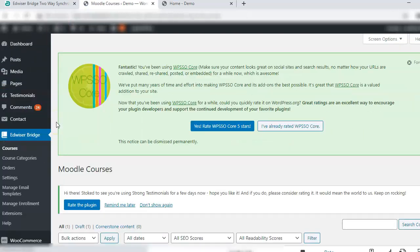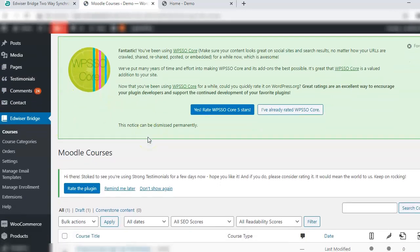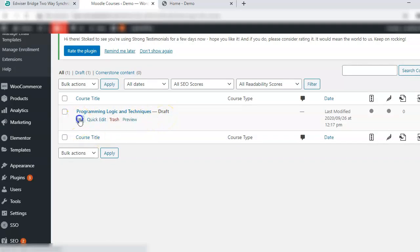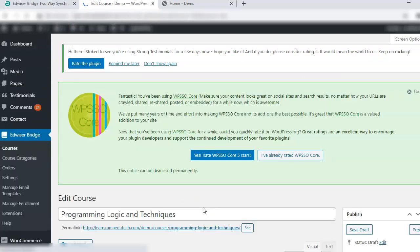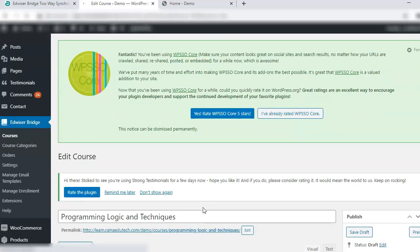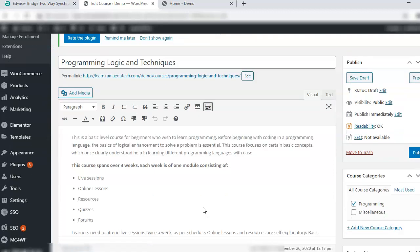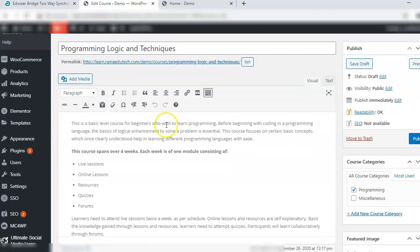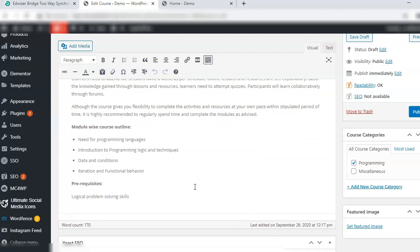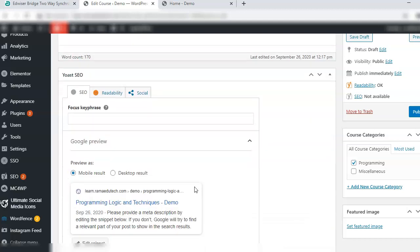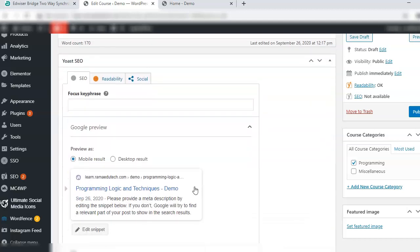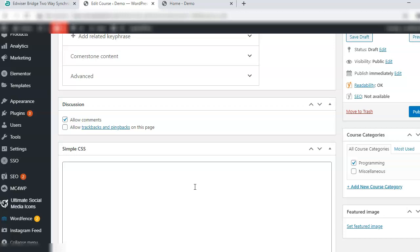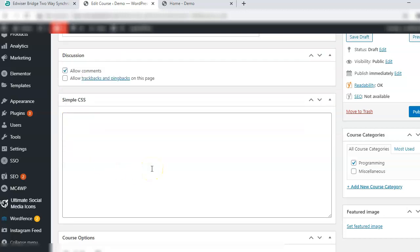Go to courses. Here you will see that there is a draft that has been created of the course that was there in Moodle. Now it is here in WordPress as a draft. What we need to do is we need to go through it, check the details. This is the description that was given in Moodle, and allow comments yes.